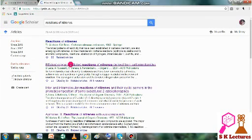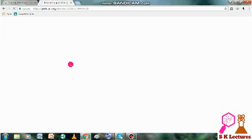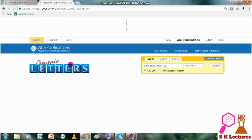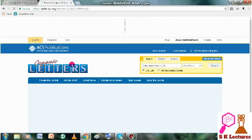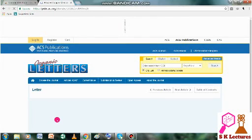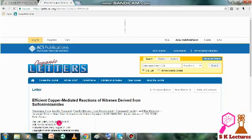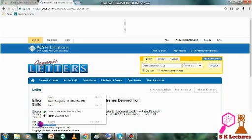You people should know that every article has its DOI number. Like here, this article has its DOI number. What you have to do only is you have to copy this DOI number.